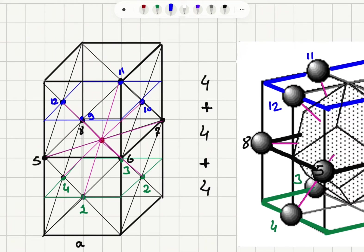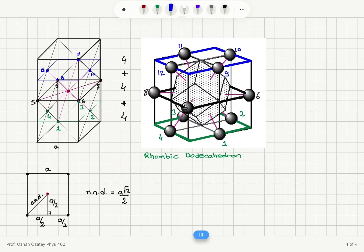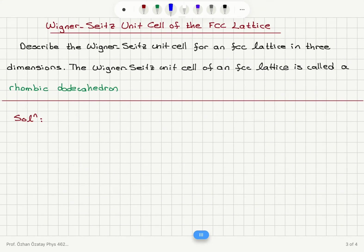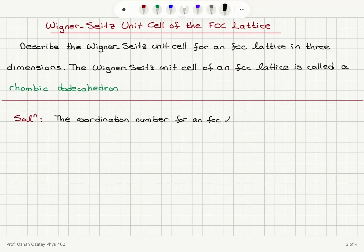So 4 plus 4 plus 4 equals 12. Each of these are at a distance a√2/2 from the reference point. The coordination number for an FCC lattice is 12.